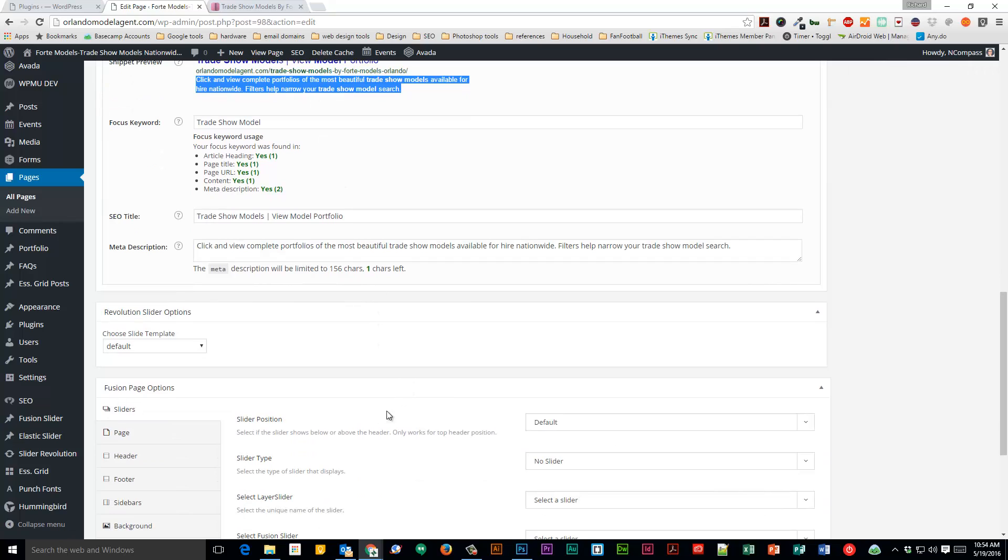All right, man, hopefully that will help you out. And now you know how to add a category. You don't really create a button. I mean, the system creates a button for you. You're just adding the source, all right? Talk to you later.